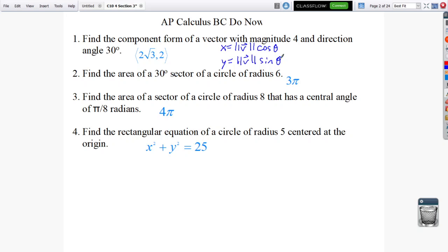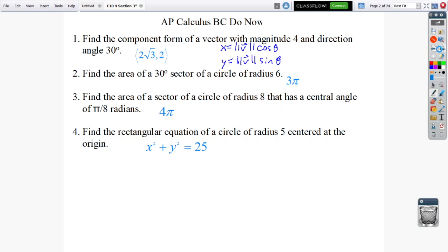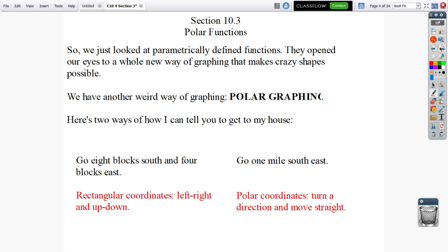Those are actually two very common conversion formulas for polar coordinates. We don't call it the magnitude of the vector anymore — we're going to use a different name for it. But before we get there, let's talk about what polar coordinates are. When we talked about parametric graphing, we were able to figure out different types of graphs we could make.